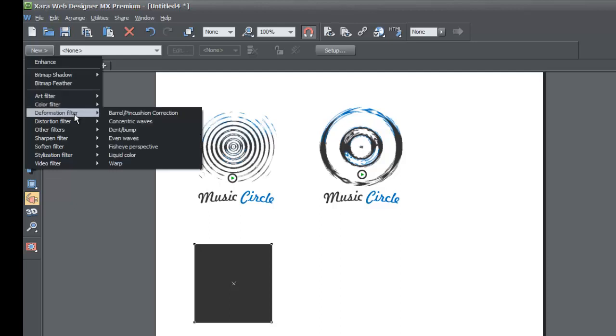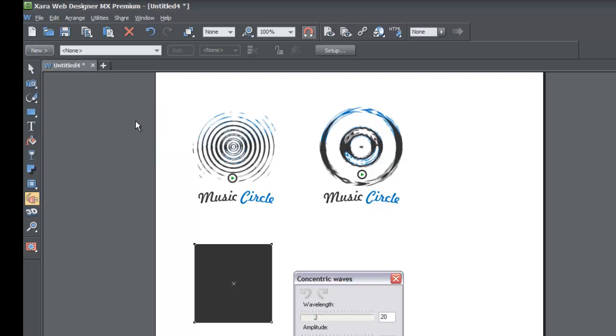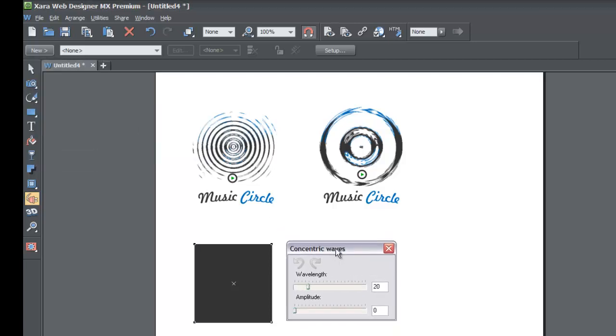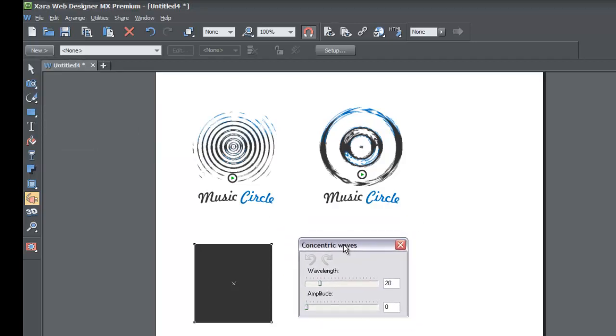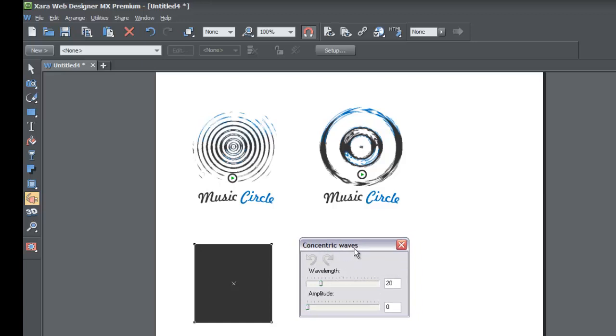We're gonna go to the deformation filter option and a pop-out menu is gonna pop out and you're gonna go to concentric waves. Left click on that and when you do that you'll get this pop-up menu that you see right here and this is gonna allow you to adjust the parameters for the concentric waves.